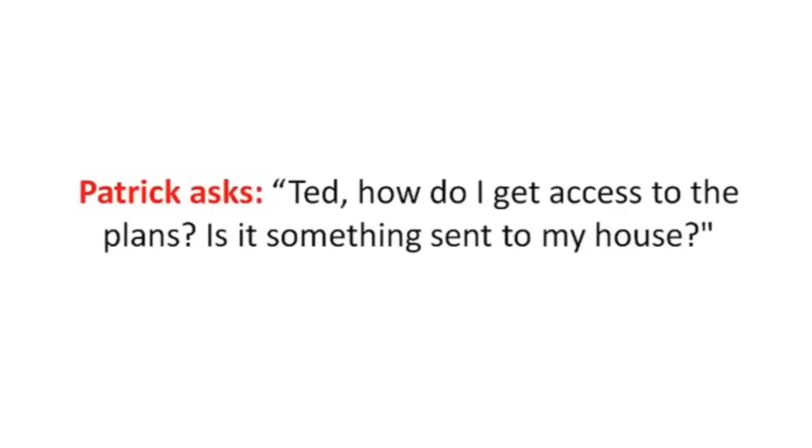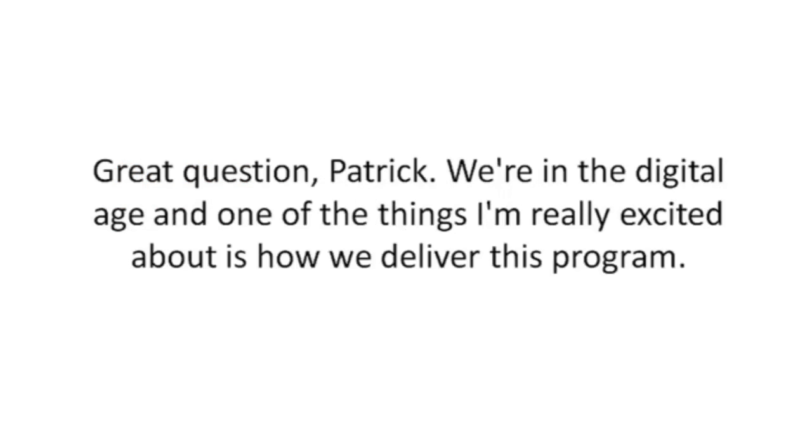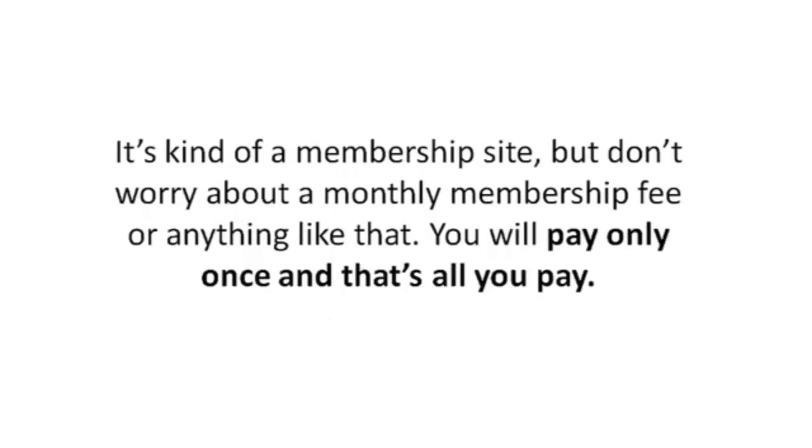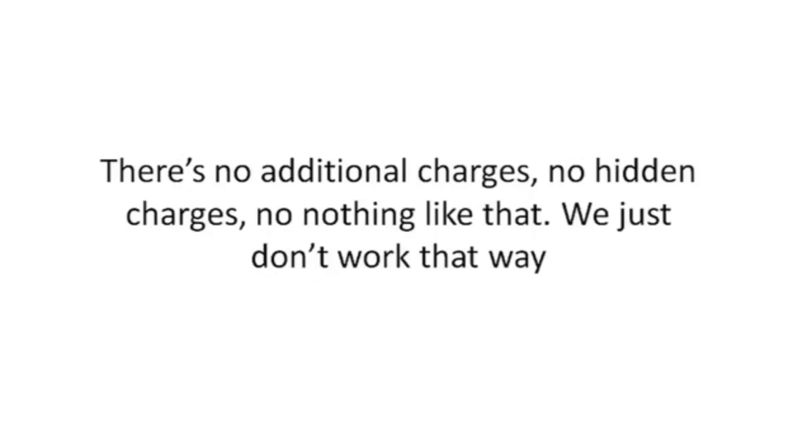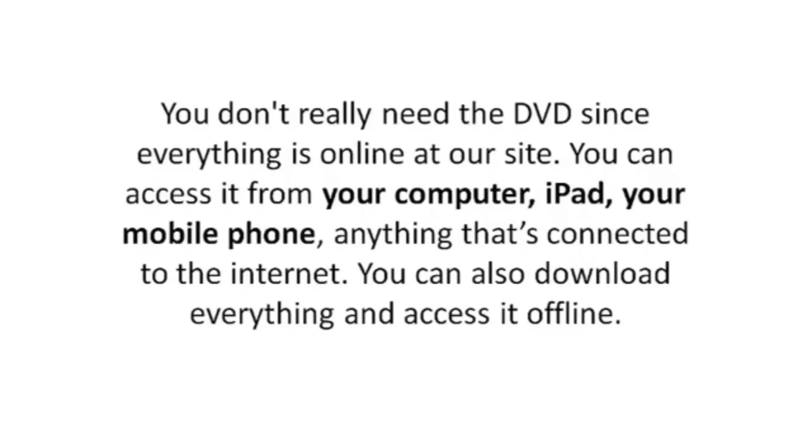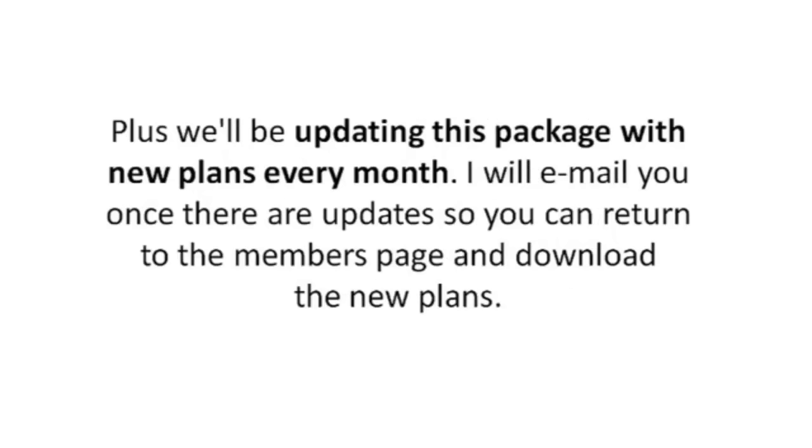Patrick asks, 'Ted, how do I access the plans? Is it something sent to my house?' Great question, Patrick. We're in the digital age and one of the things I'm really excited about is how we deliver this program. So the way it works is you're going to enter your credit card information on the next page. After that, you'll get instant access to the package. You'll be getting your login information for our site. It's kind of a membership site, but don't worry about a monthly membership fee or anything like that. You will only pay once and that's all you pay. There's no additional charges, no hidden charges, no nothing like that. We just don't work that way. I also provide the DVDs of all the plans and bonuses shipped to your mailbox. It costs an extra $20 and we ship worldwide. You don't really need the DVD since everything is online at our site. You can access it from your computer, iPad, your mobile phone, anything that's connected to the internet. You can download everything and access it offline. Plus, we'll be updating this package with new plans every month. I will email you once there are updates so you can return to the members page and download the new plans.